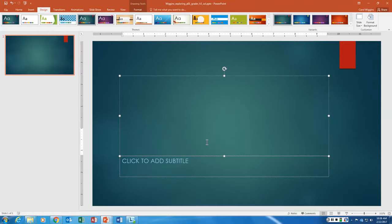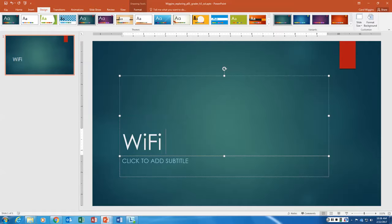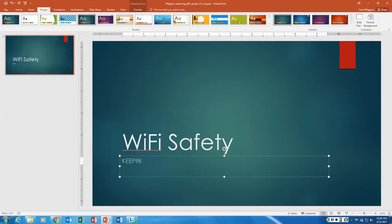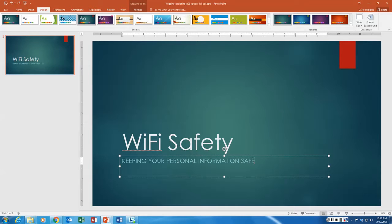Then we're going to add as our title, if you just click in here, it's going to be WiFi. Make sure that F is capitalized. Safety. And then the subtitle is... Oh sorry, this is actually step 4. We'll do step 3 here in just a minute. So your subtitle is Keeping Your Personal Information Safe. Okay, so that was step 4.